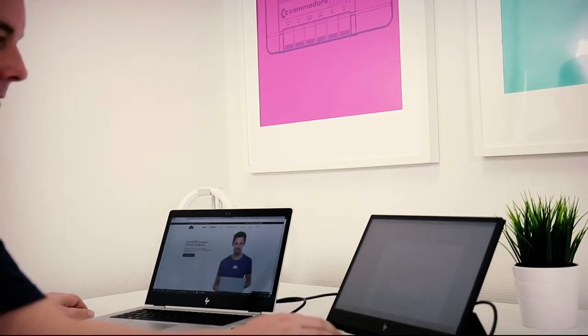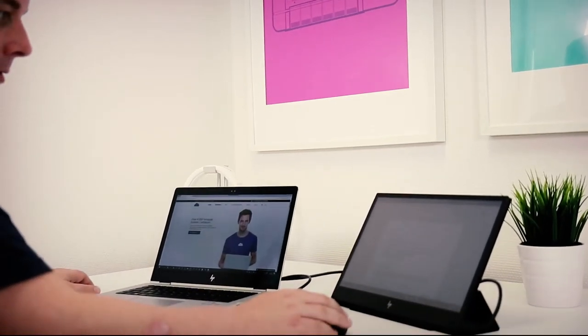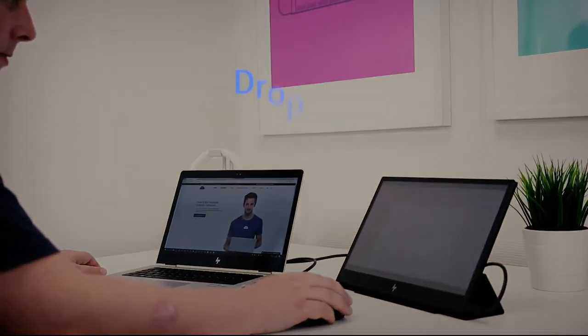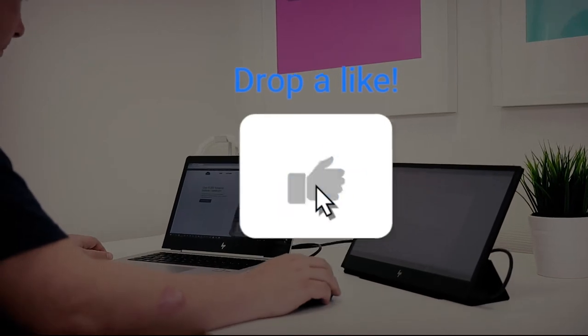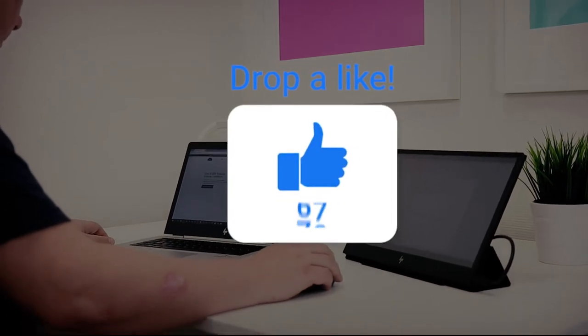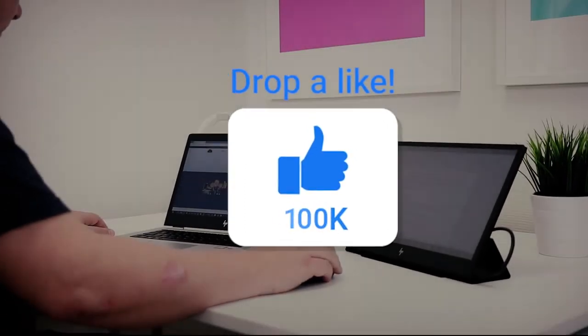And before moving on to our number one pick for today, please make sure to pump that like button if this video has been useful to you. It will help us a lot.